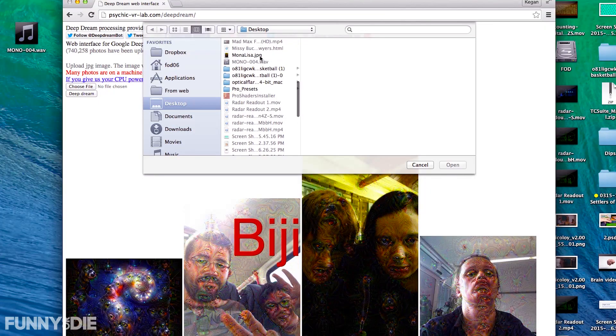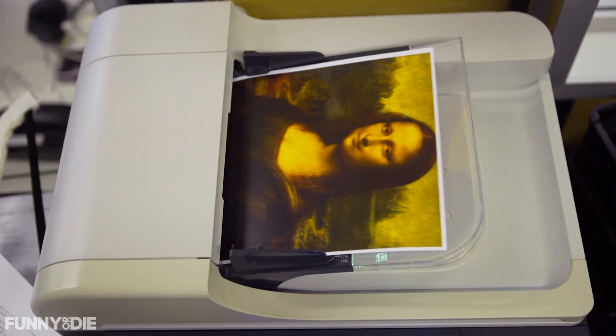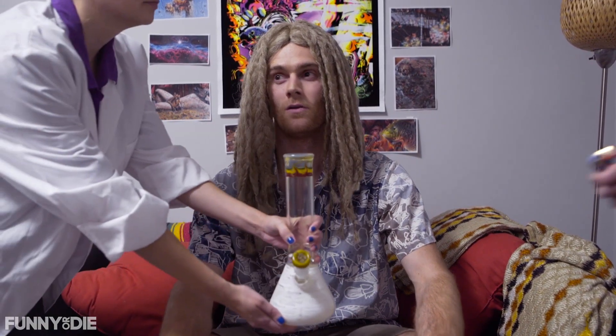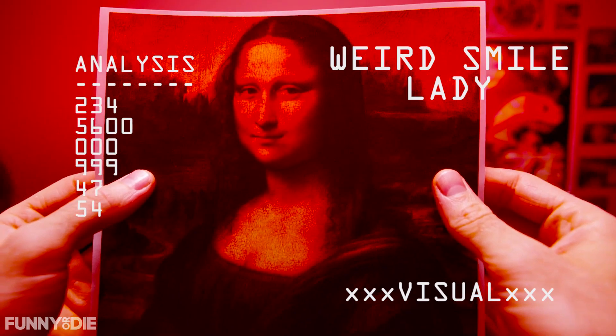When you upload a photo, DeepDream prints it out and does an initial visual scan. Then we upload tetrahydrocannabinol via a delicately calibrated combustion tube. You guys are cops, right? This initiates photo analysis.